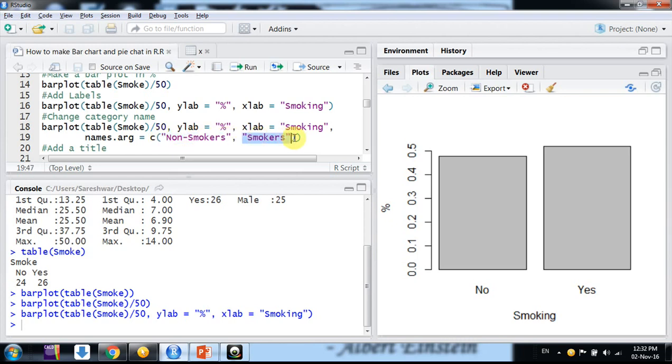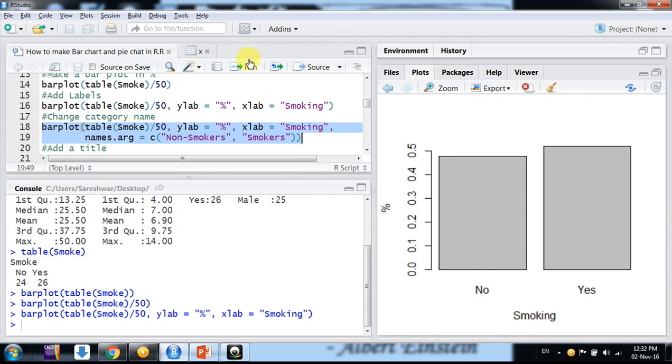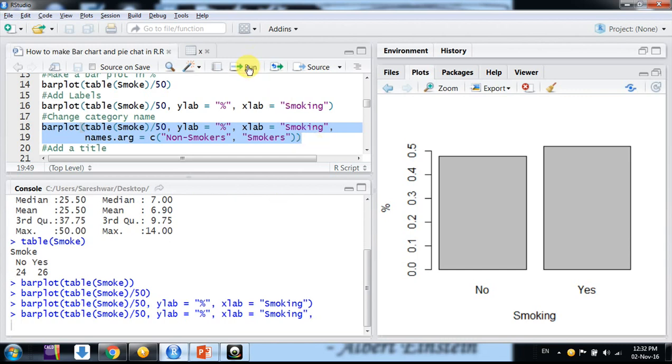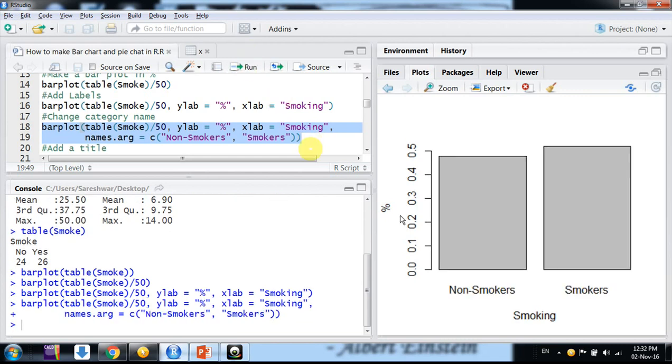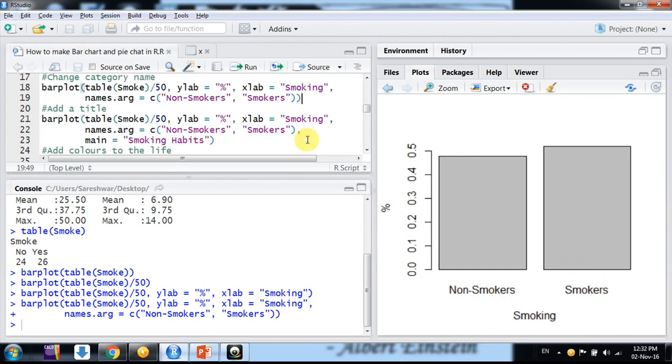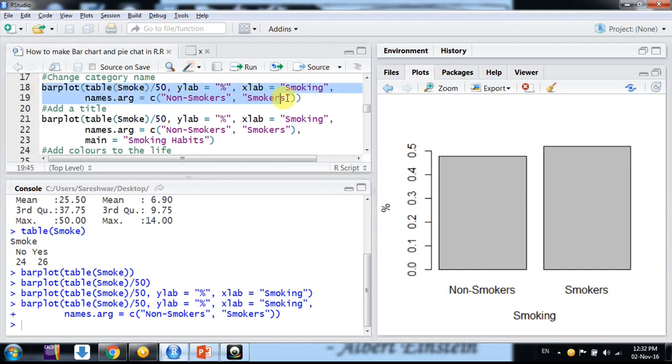Then names.arg, this argument for the names, and just combine non-smokers and smokers. So just run again. I am doing nothing, just simply adding one more argument for names.arg and run. So now we are having here non-smokers and smokers. Now we need a good title here, like what is this.